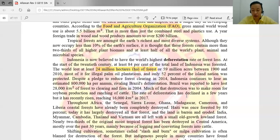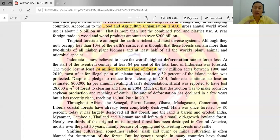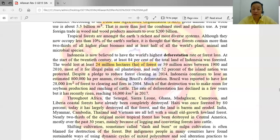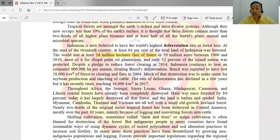Biodiversity is very important in this forest. If you watch a documentary film about forests, you can see very diverse organisms — plants and animals — and an amazing view unlike any other. Shifting cultivation, sometimes called slash and burn, is often blamed for the destruction of forests. But some indigenous people in many countries have found sustainable ways using dynamic cycles of mixed polyculture and soil alteration practices to increase soil fertility. In many areas, these practices have been destabilized by growing non-indigenous populations and logging.